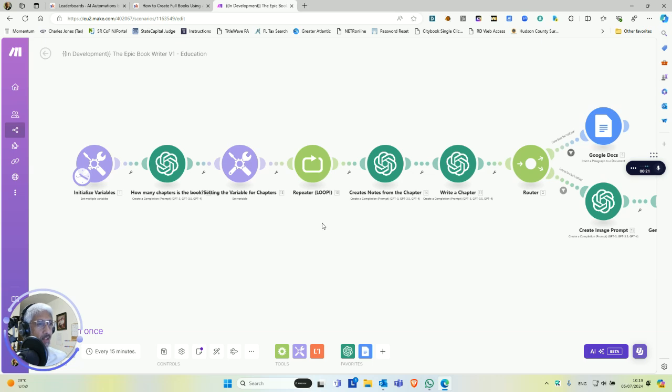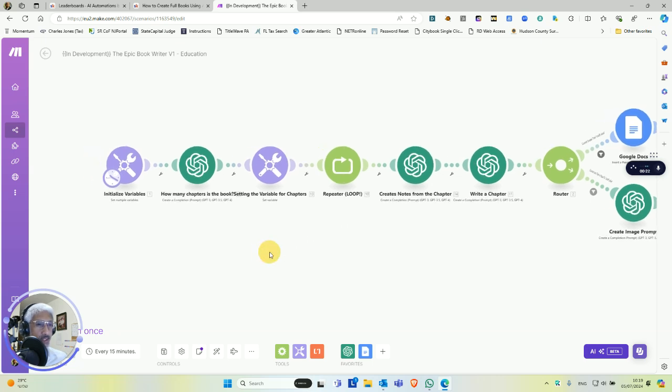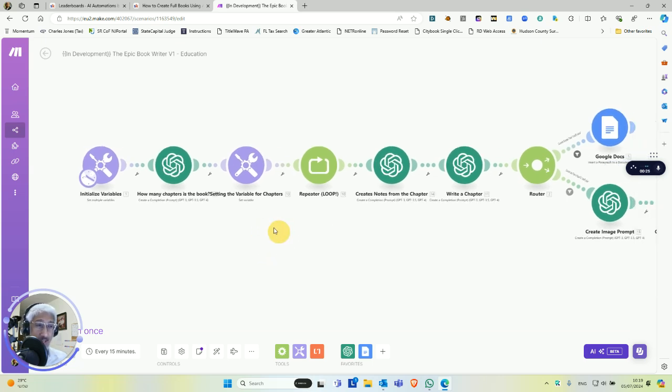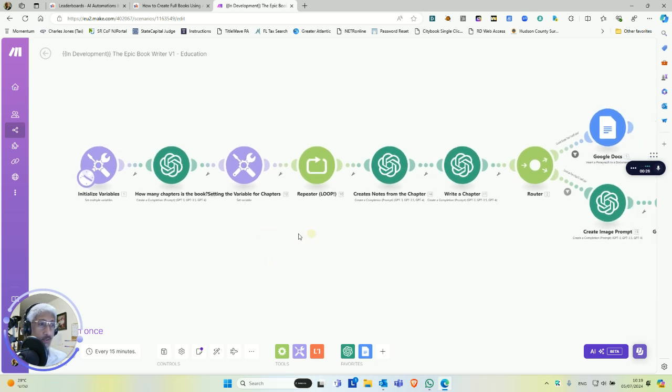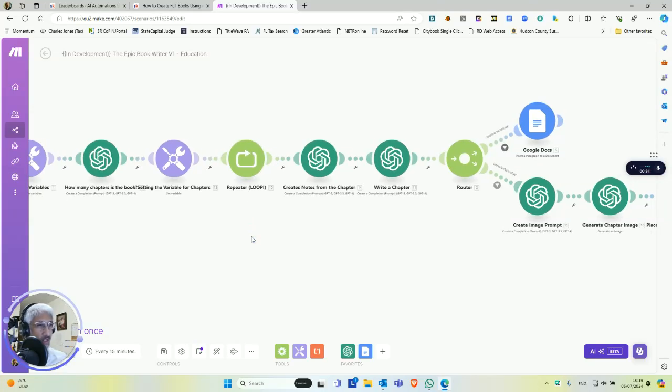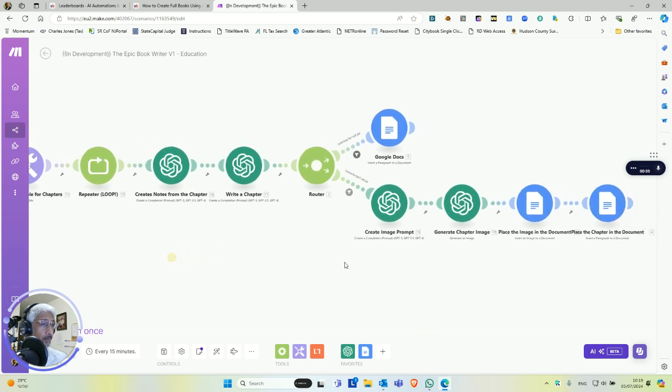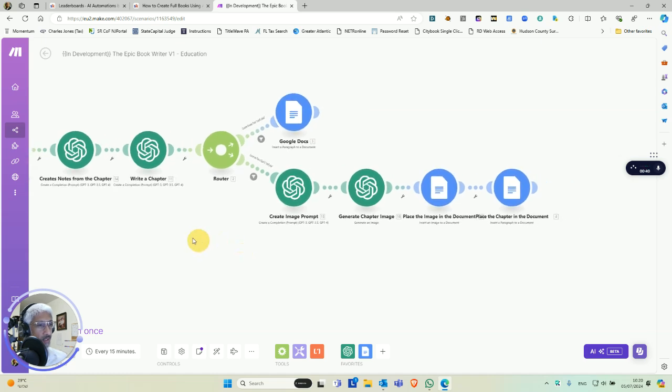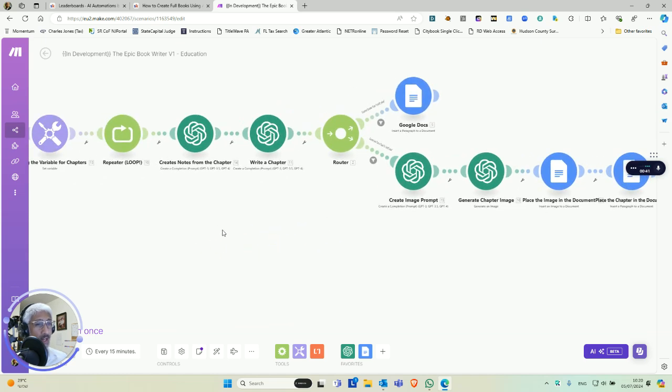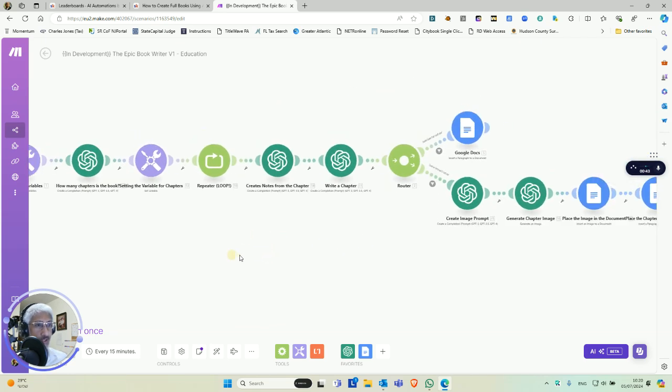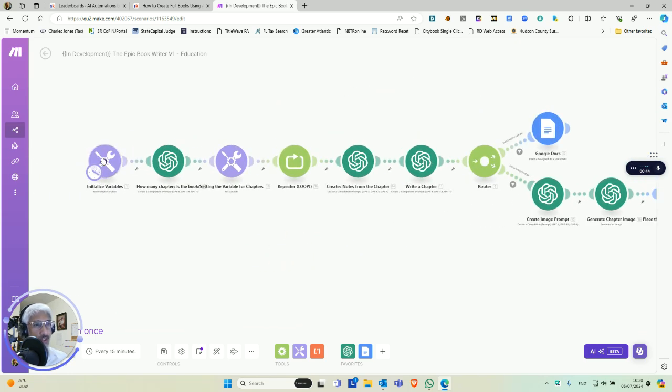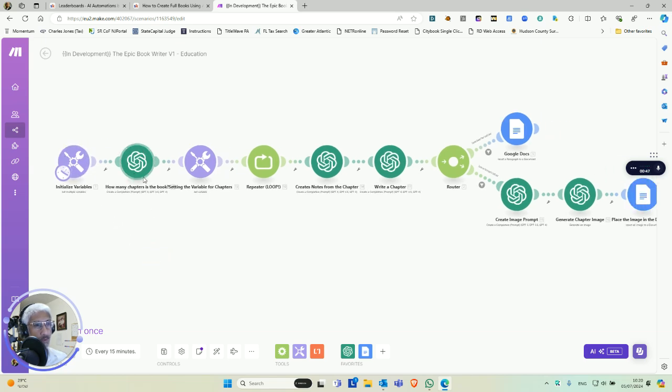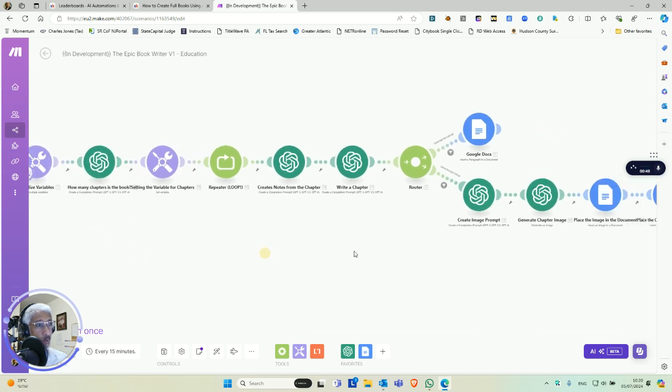The way make.com works is it has a tool set that allows you to, for example, set variables and to do basic logic in development, like repeating like a loop, or router, which could be looked at as coding if-then. It's a visual way of assembling solutions. So each module either represents a tool or a solution connection, or it can even just do manual API connections.